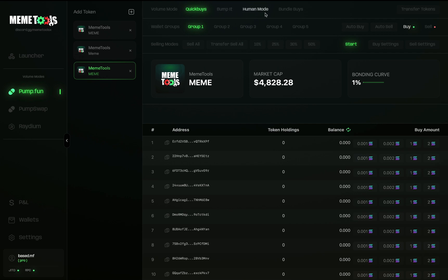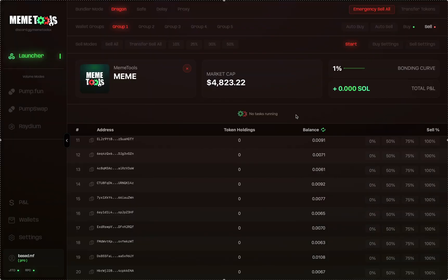Volume modes include quick buys, pump it, human mode, and bundle buys — all with up to 100 wallets using five wallet groups. This will be shown in a future video on how to use the volume modes, so keep an eye out for that. That's the basic breakdown of the Dragon Mode Bundler. If you have any questions, feel free to reach out in the Discord or in the comments.